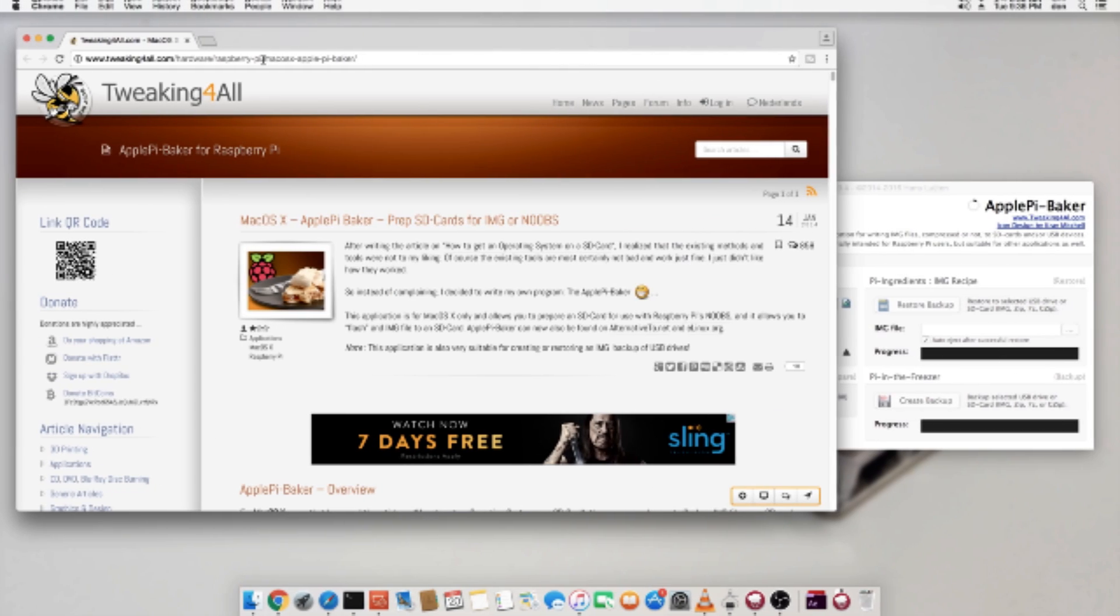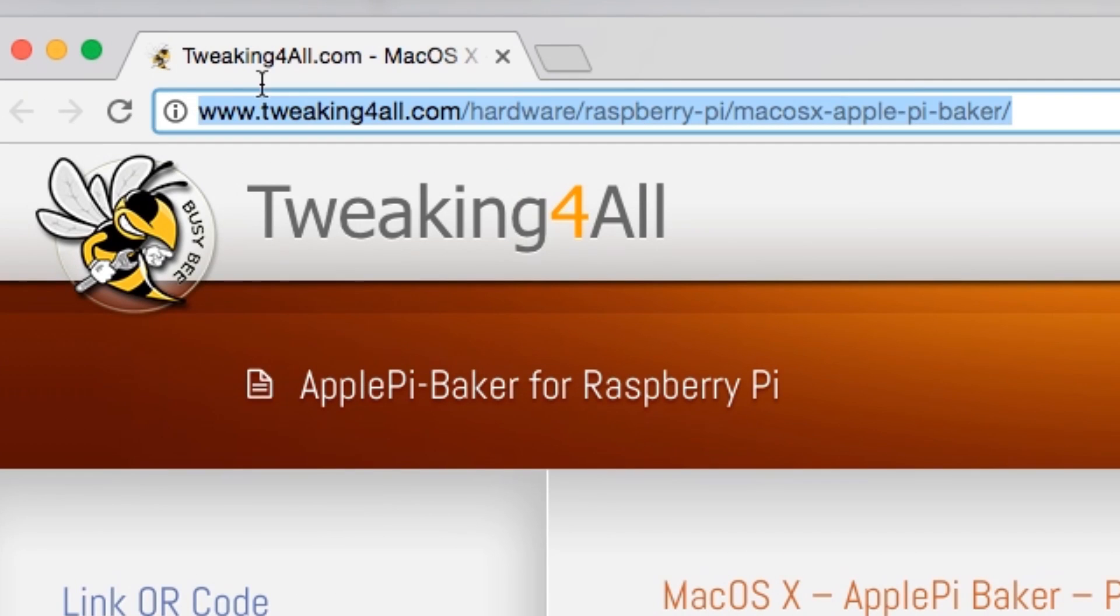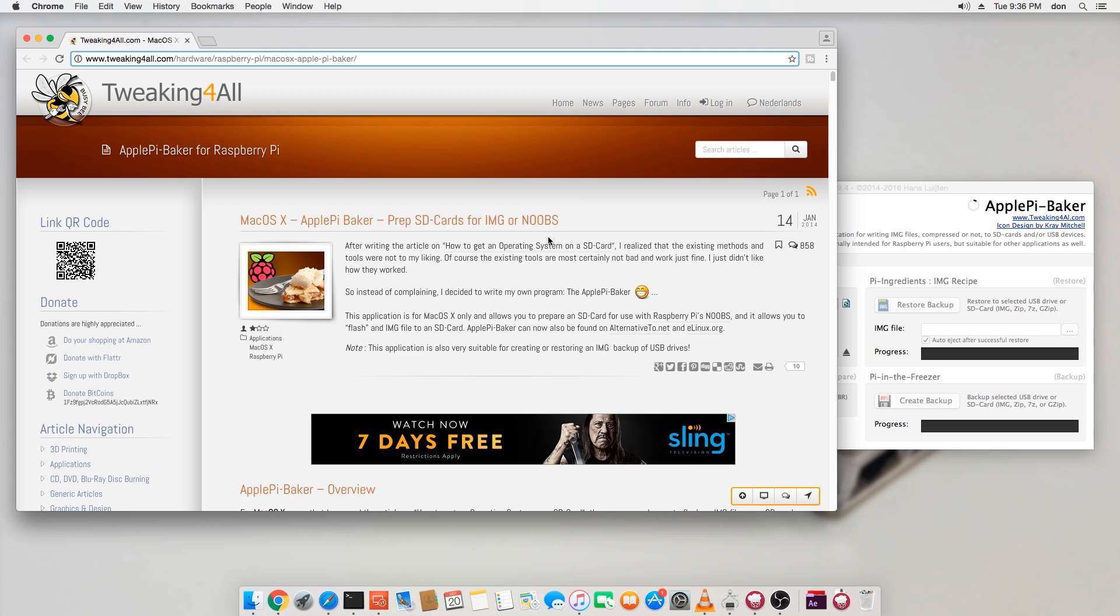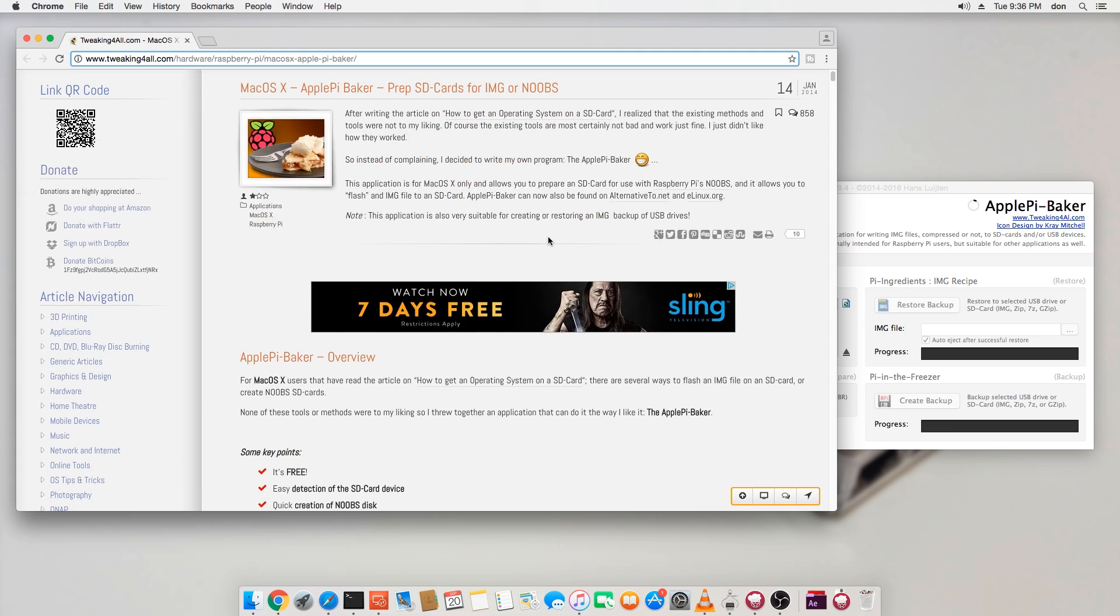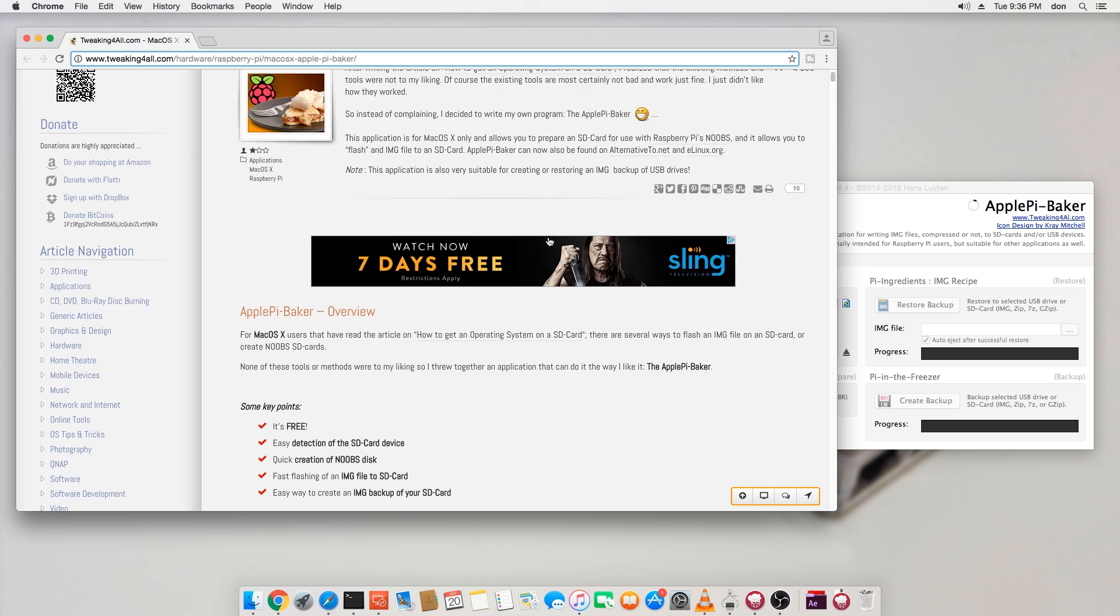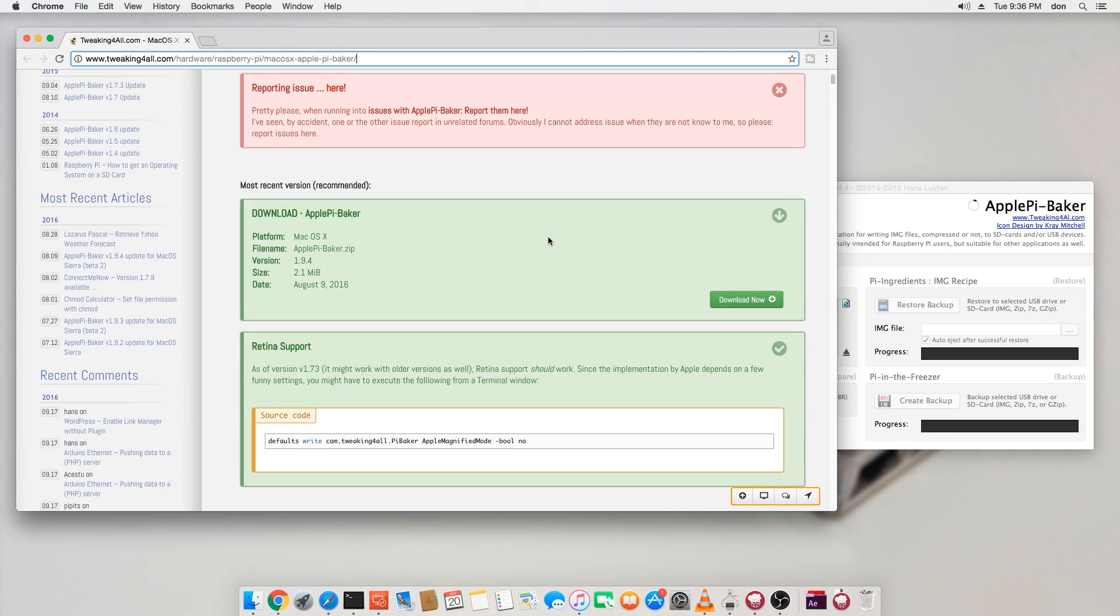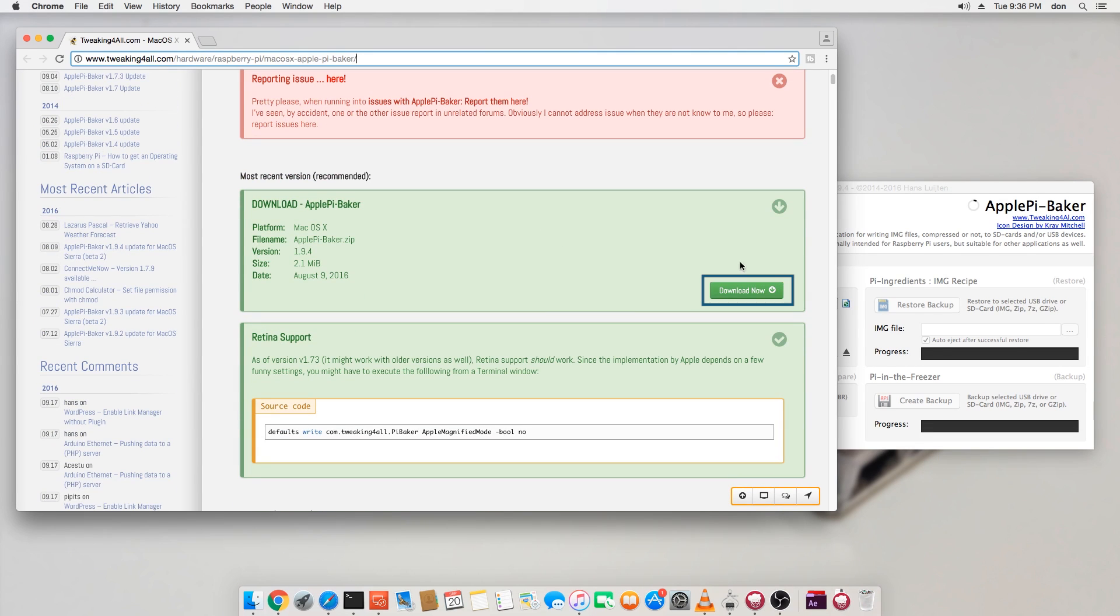For Mac users, I would use this application called Apple Pie Baker. Again, links are going to be in the description. So here, it's much easier than using command line. I recommend using this program. As soon as you're done, this website looks a little bit overwhelming. Just remember to scroll over to the bottom and you're going to see a download link on the bottom right.